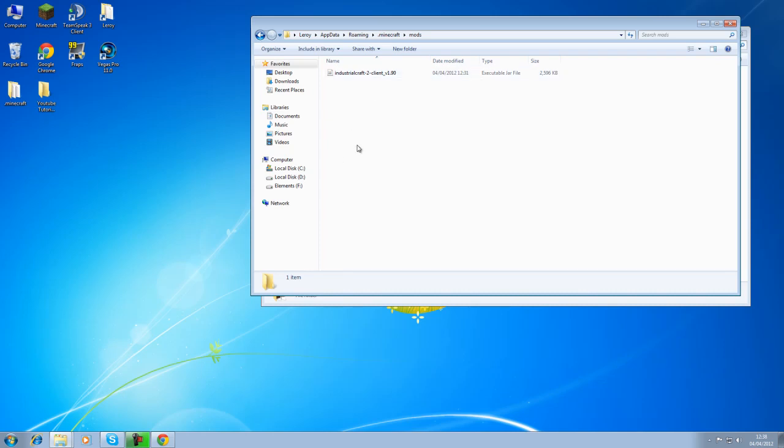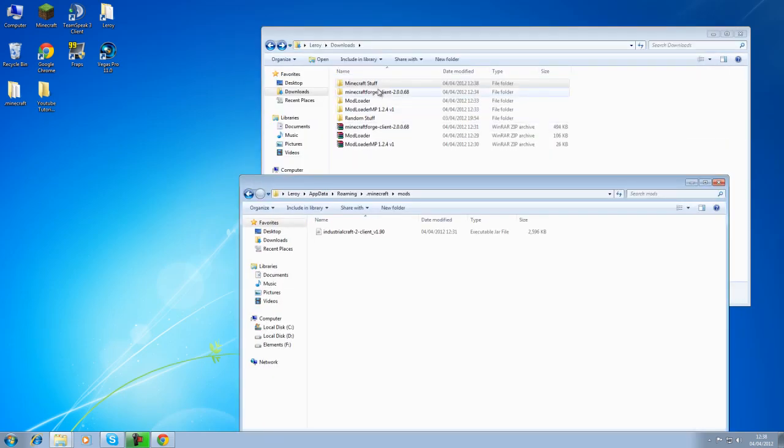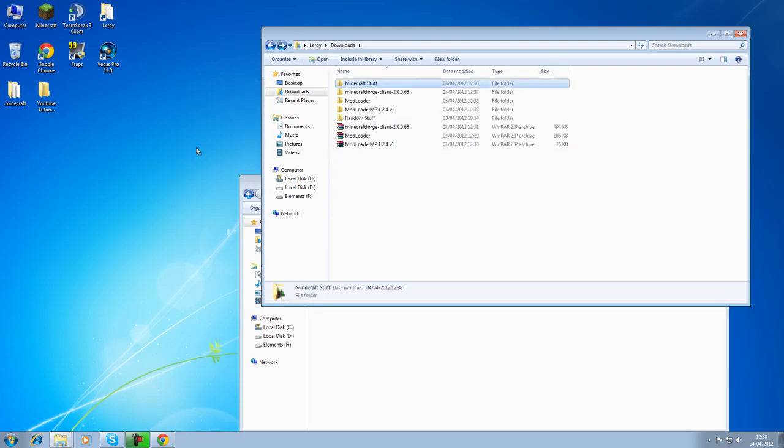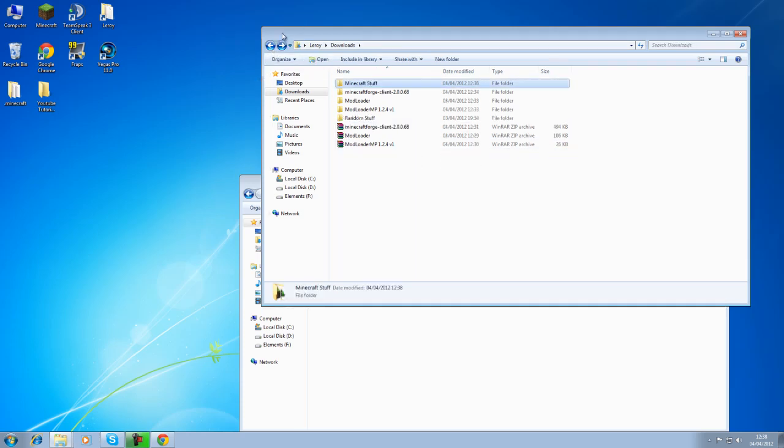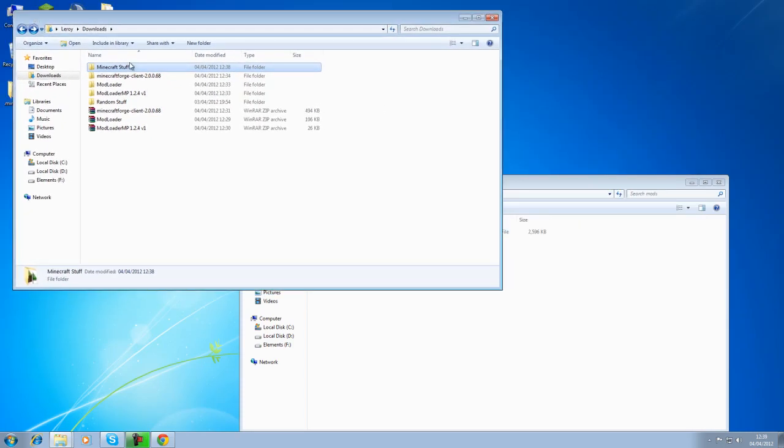This stuff here, it is obviously all outdated. So don't use it. Obviously the link I put in the description, don't use that as of yet. Wait for the new release.